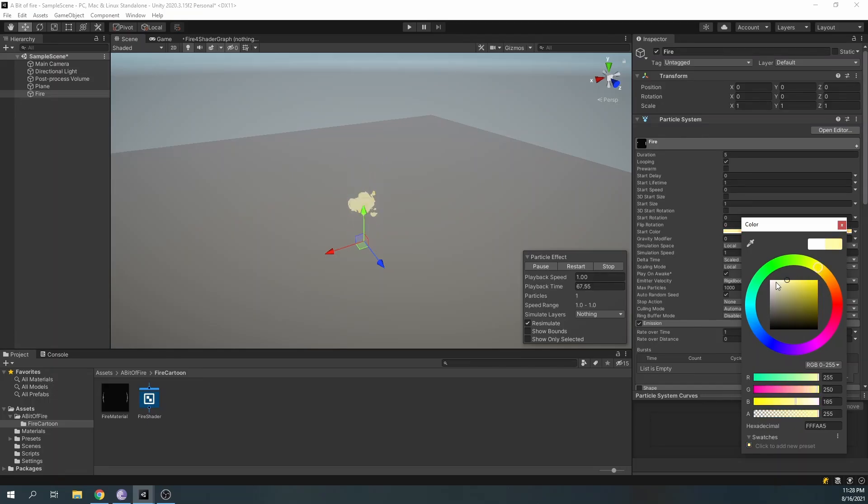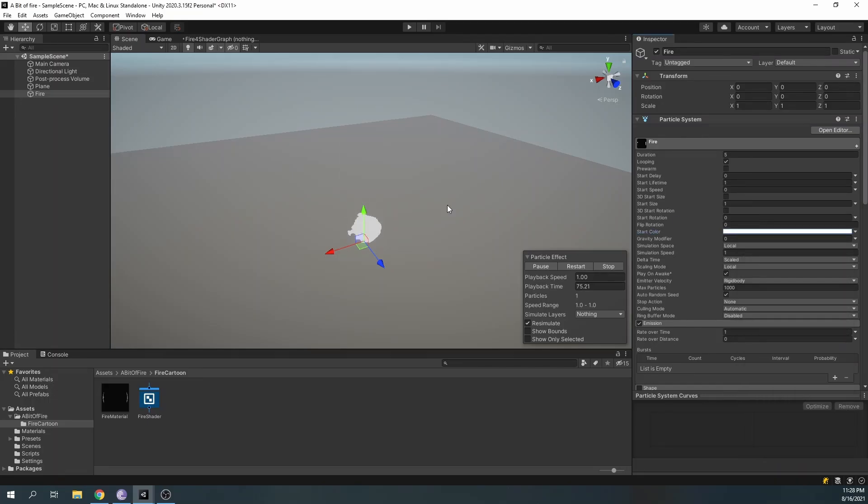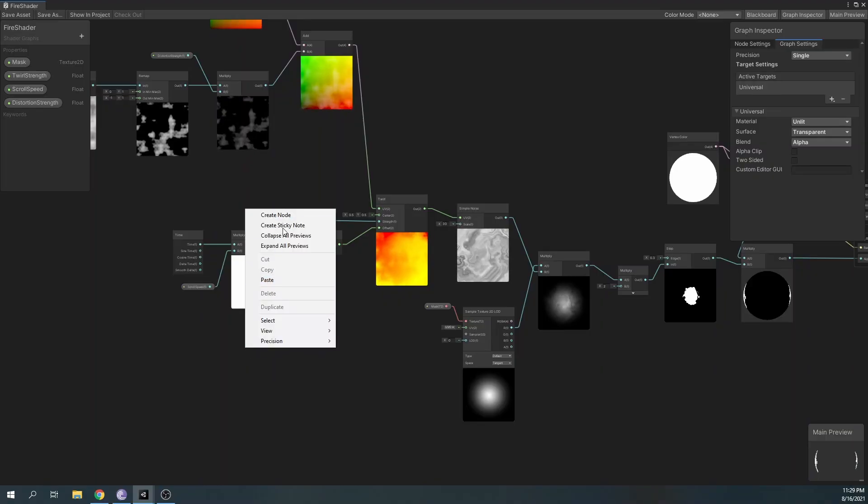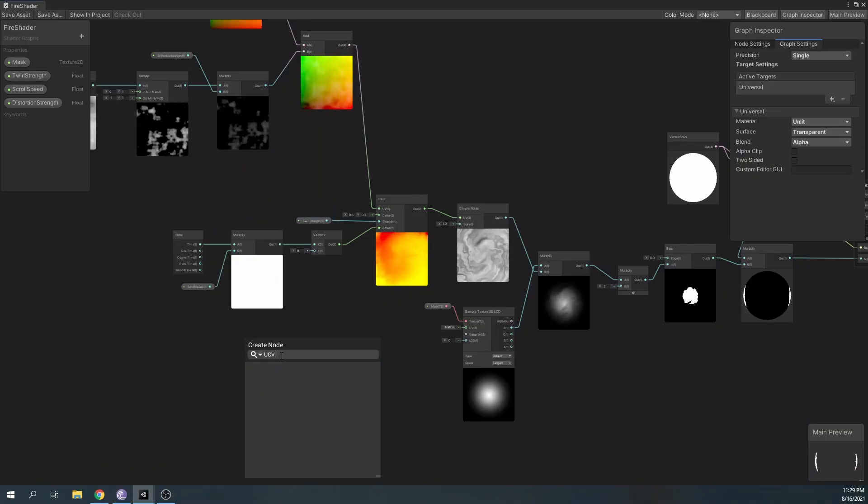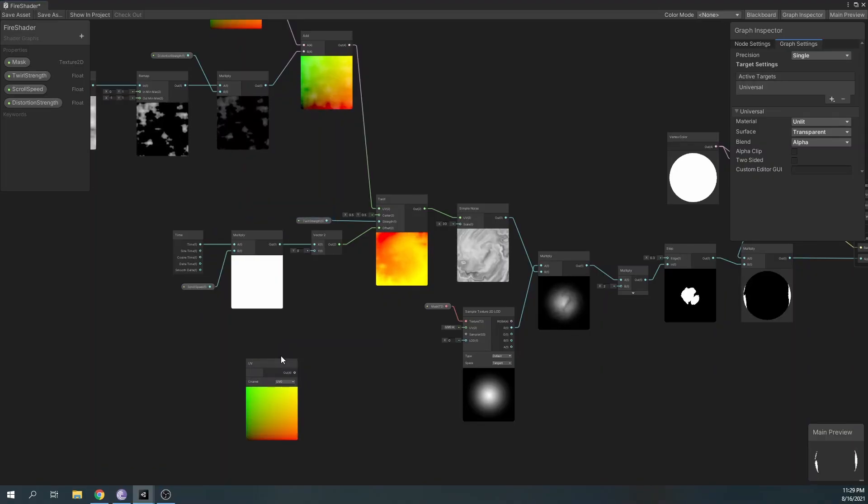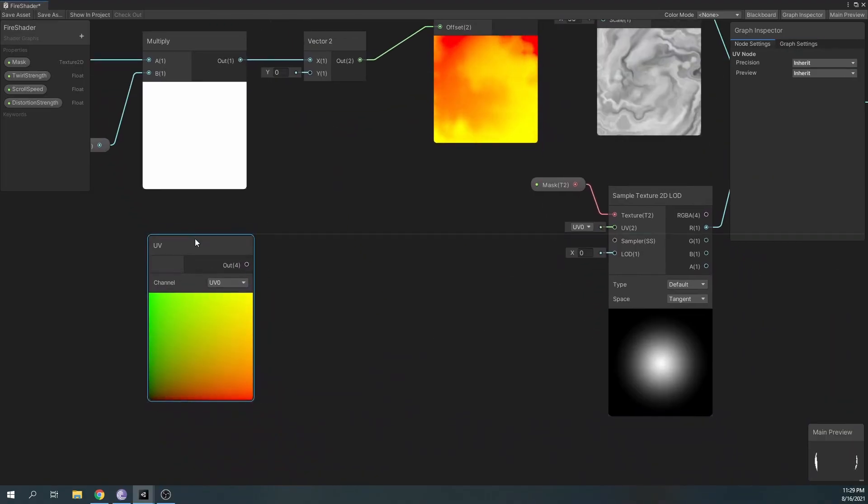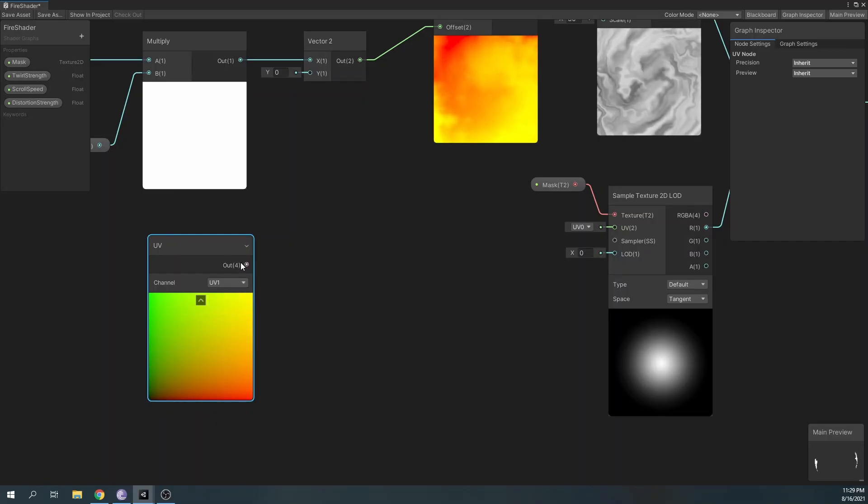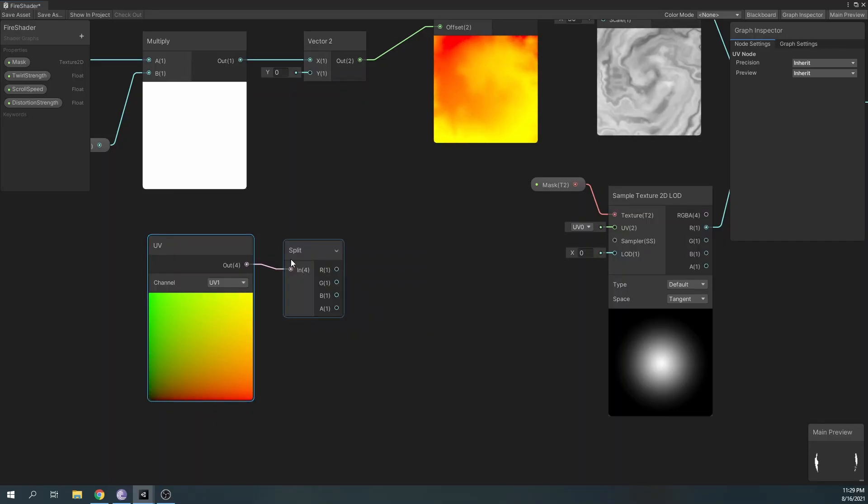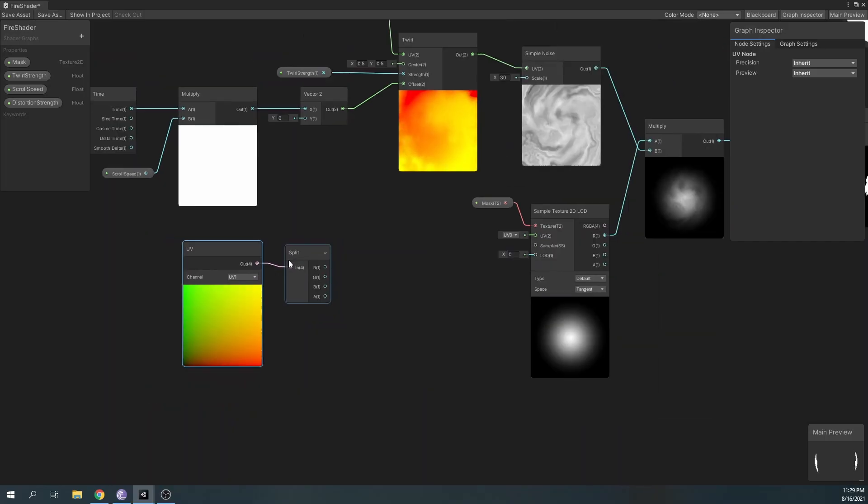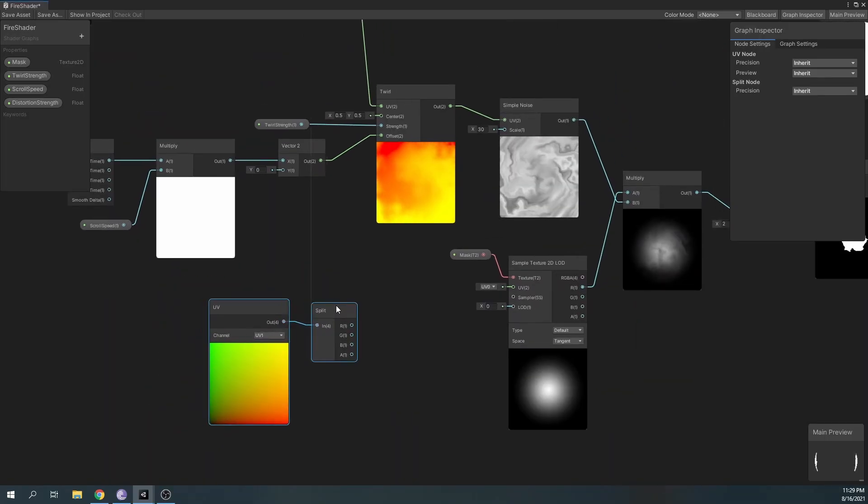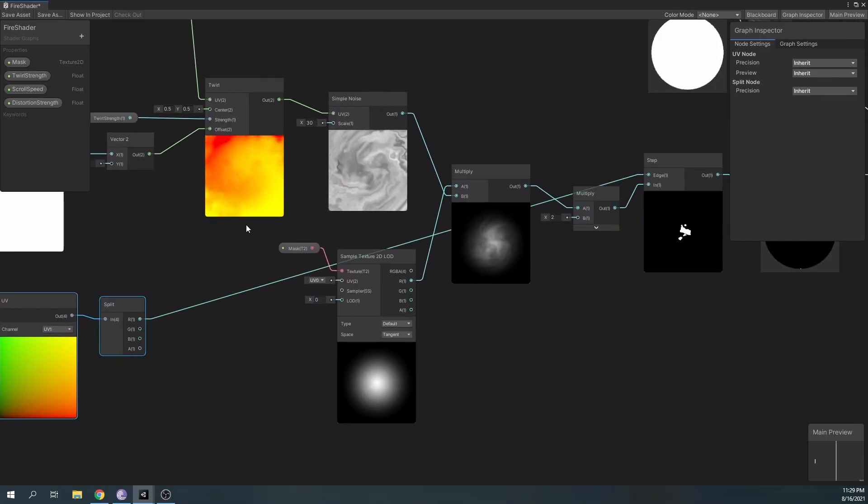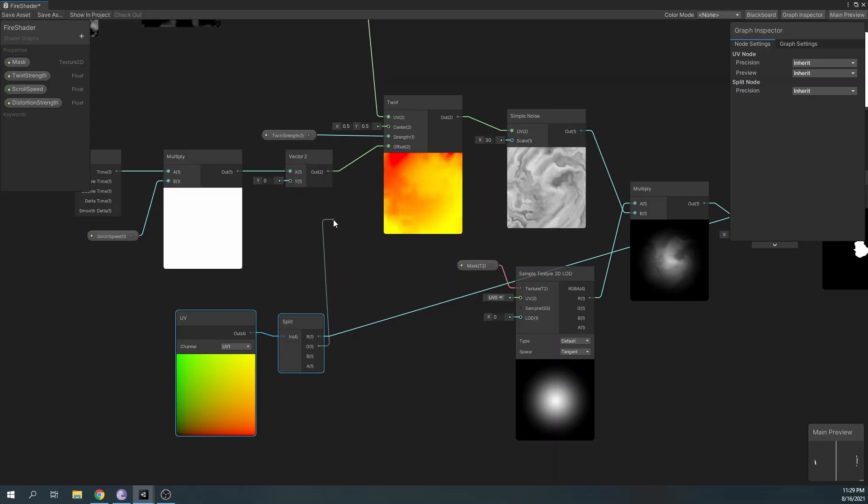For the next detail, we want our particle system to control our dissolve over time. Open up the shader graph, create the UV node, and change its channel to UV1. The particle system can modify the RGBA values of this node. We'll use the R value for our dissolve over time and plug it in the edge field of our step node.